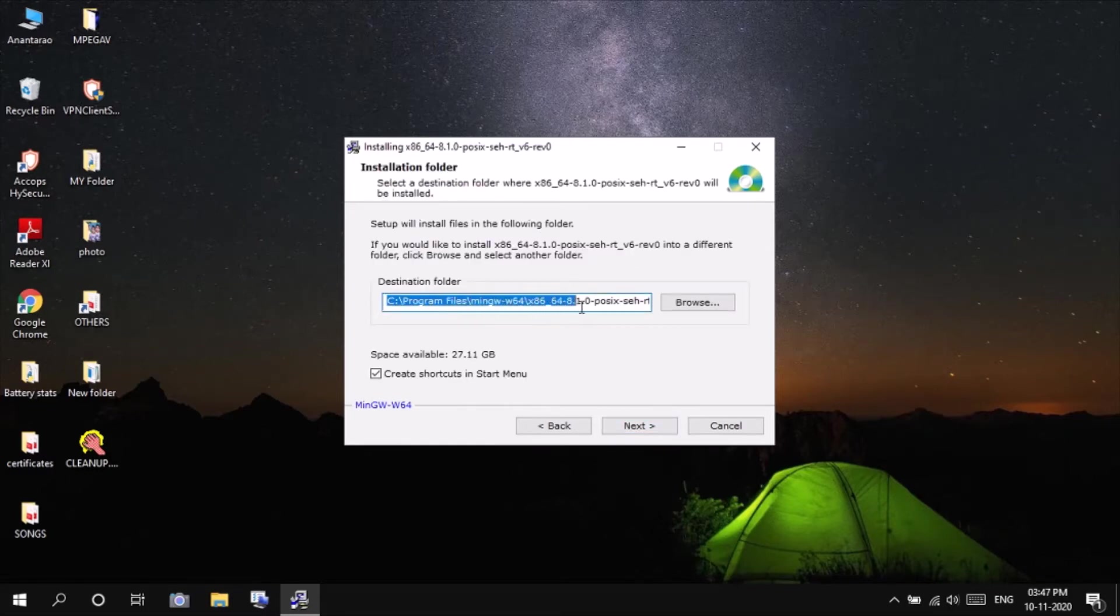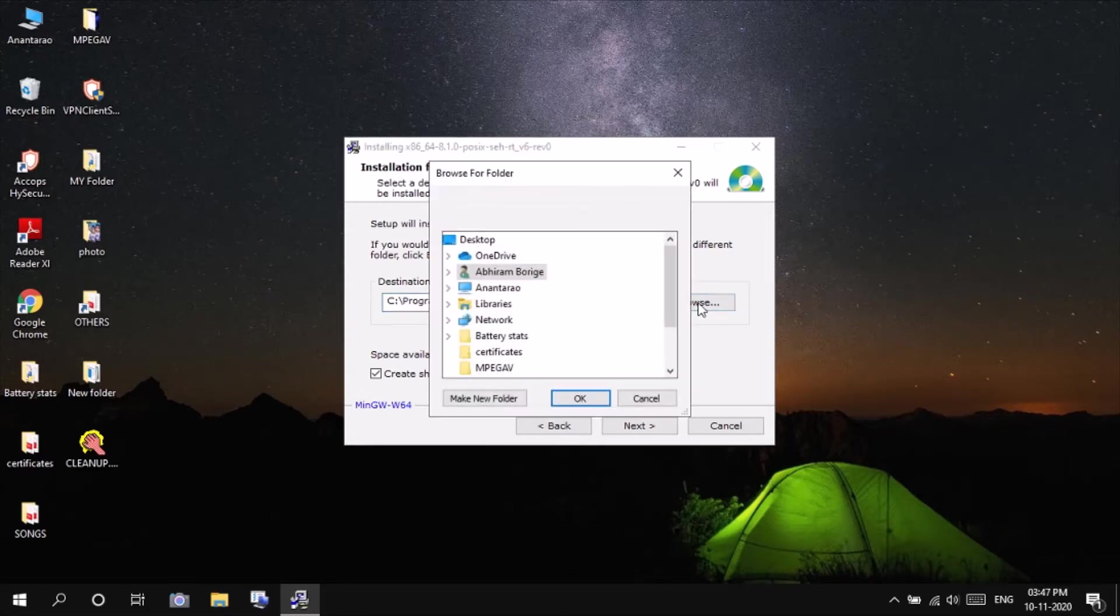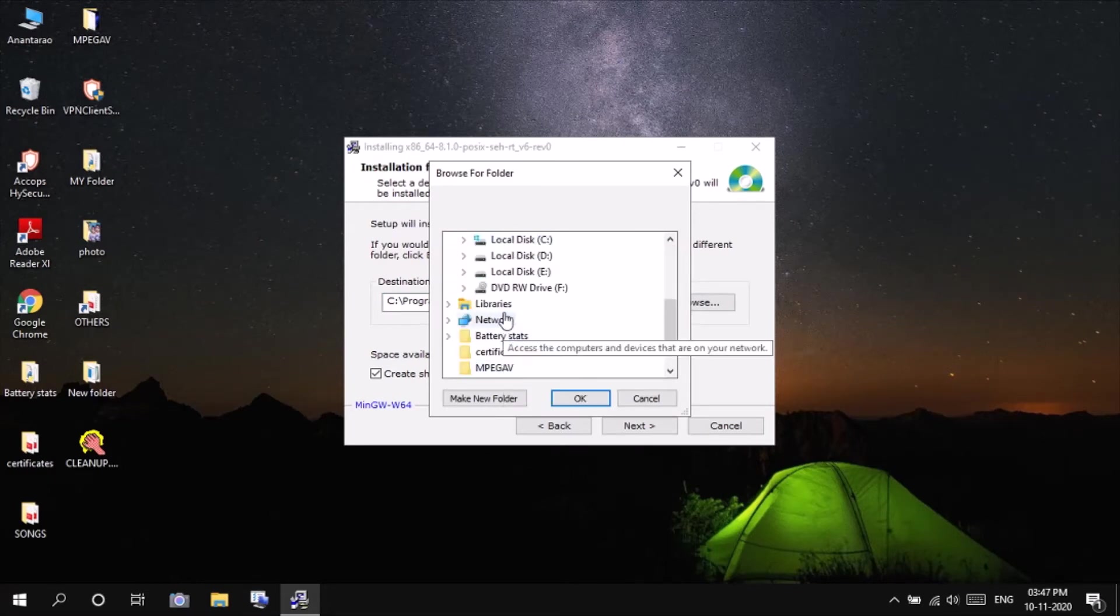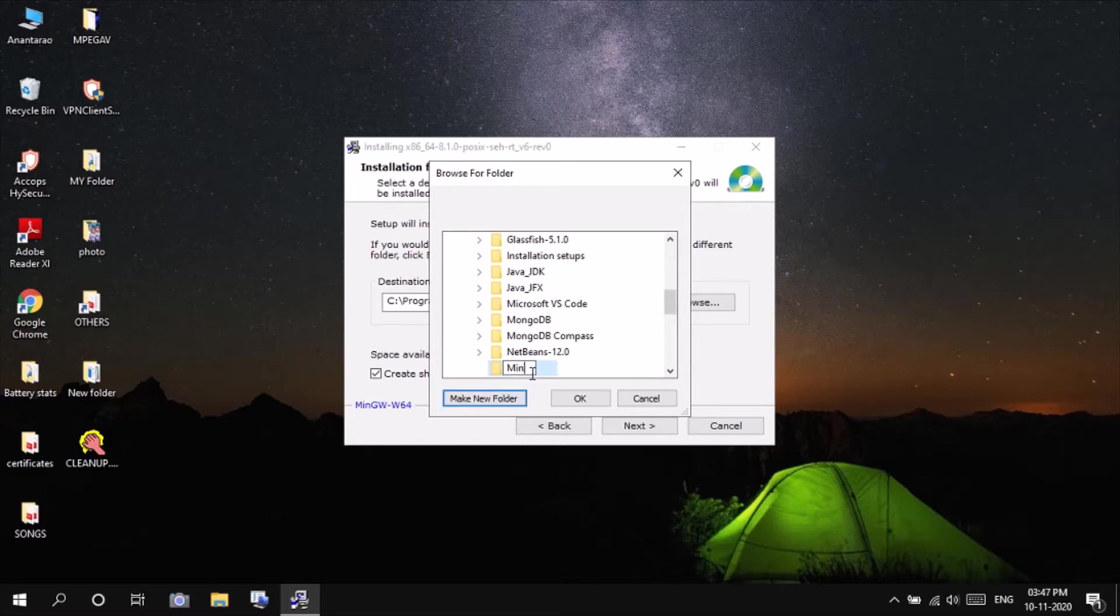This you can leave it to default or you can change. That's not a matter, but I will be changing it because all my important files are on D drive. Click on D drive, click new folder, name it as MinGW. OK.